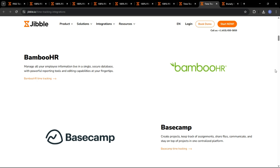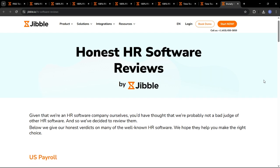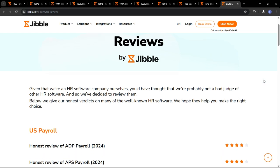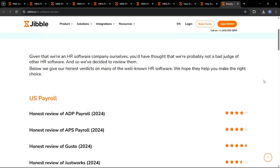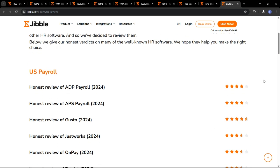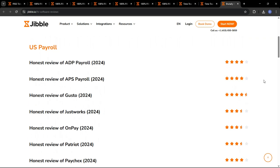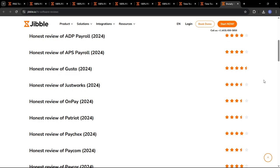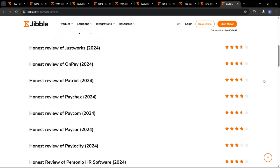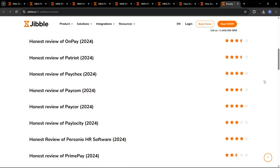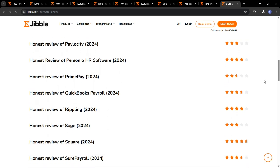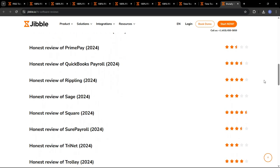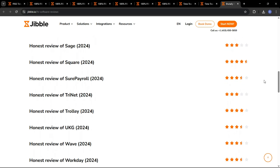Don't just take my word for it. Here's what some real Jibble users are saying. Jibble has completely transformed our time tracking process. It's so easy to use, and has saved us so much time and money. We love the geolocation feature. It gives us peace of mind knowing that our employees are working where they're supposed to be. And lastly, the reporting and analytics are invaluable. We can now identify areas where we can improve efficiency and reduce costs.